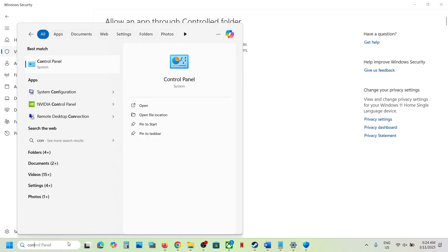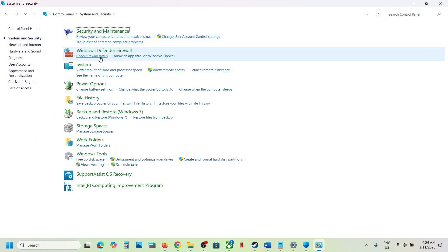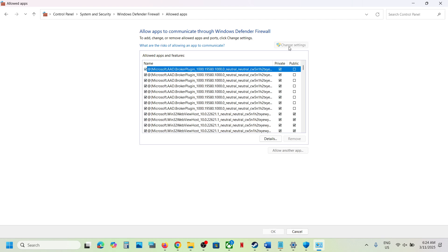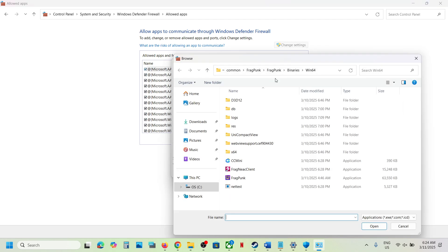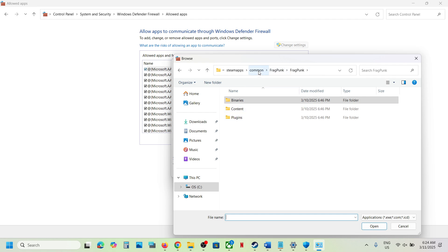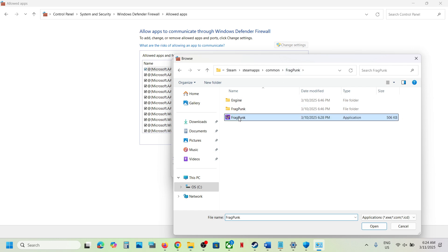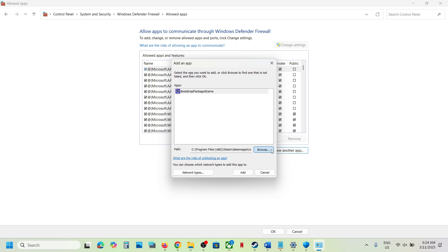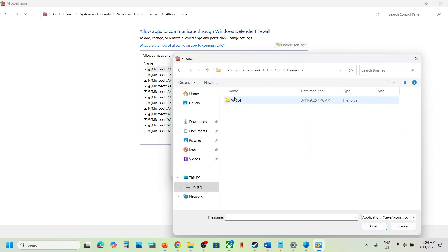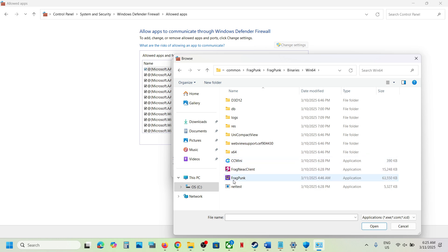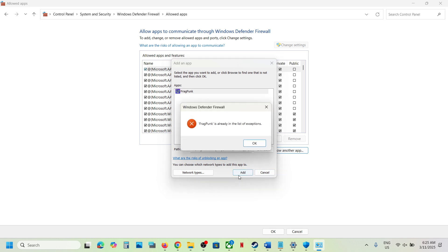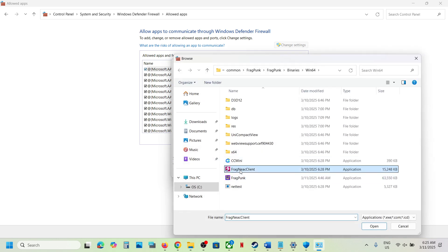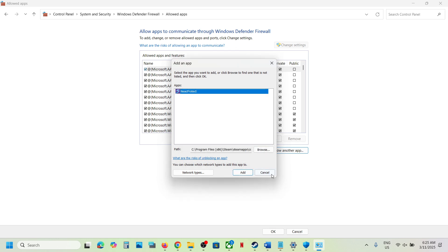Now open Control Panel, go to System and Security, then Windows Defender Firewall, and click 'Allow an app or feature through Windows Defender Firewall.' Click Change Settings, then Allow Another App, and click Browse. Navigate to the game installation folder, open the game folder, select the game exe file, and click Open, then Add. Repeat this process to also add the exe file from the Binaries Win64 folder and any additional game exe files. Once all game files are added, launch the game and check.